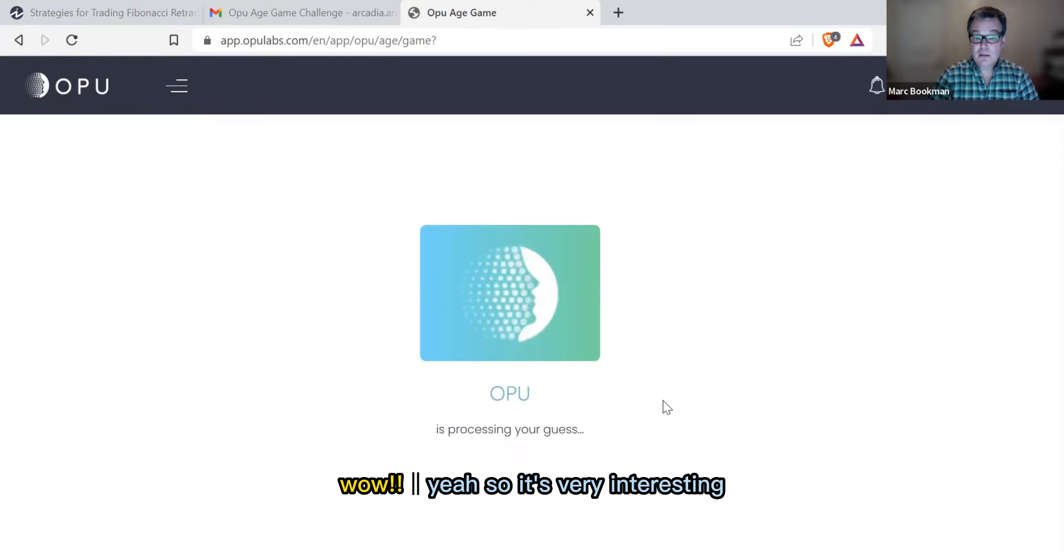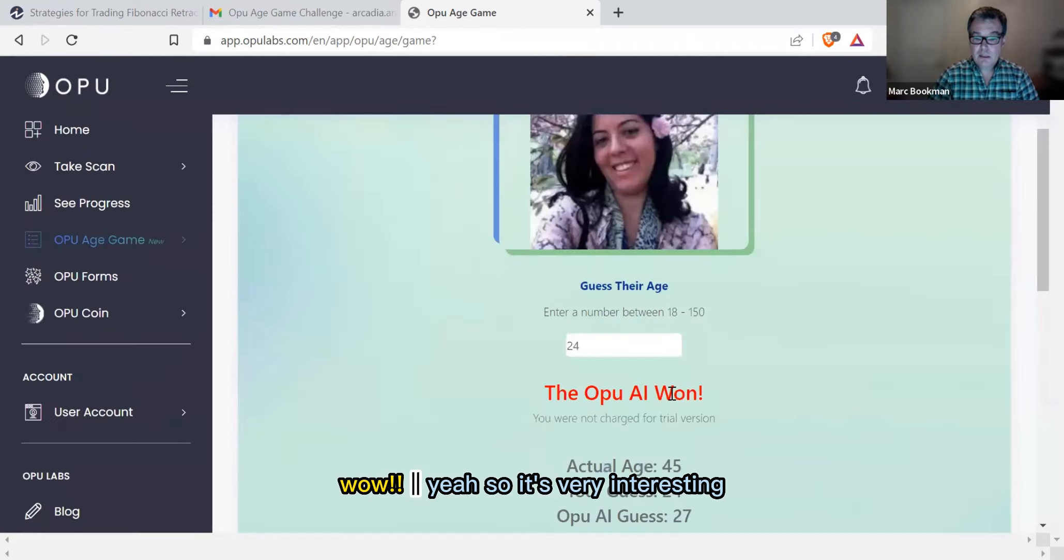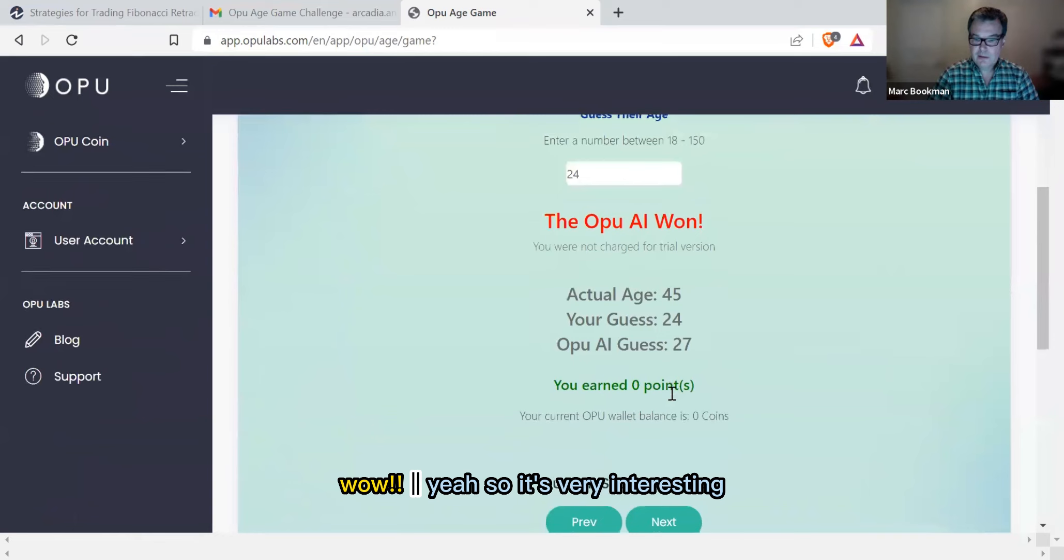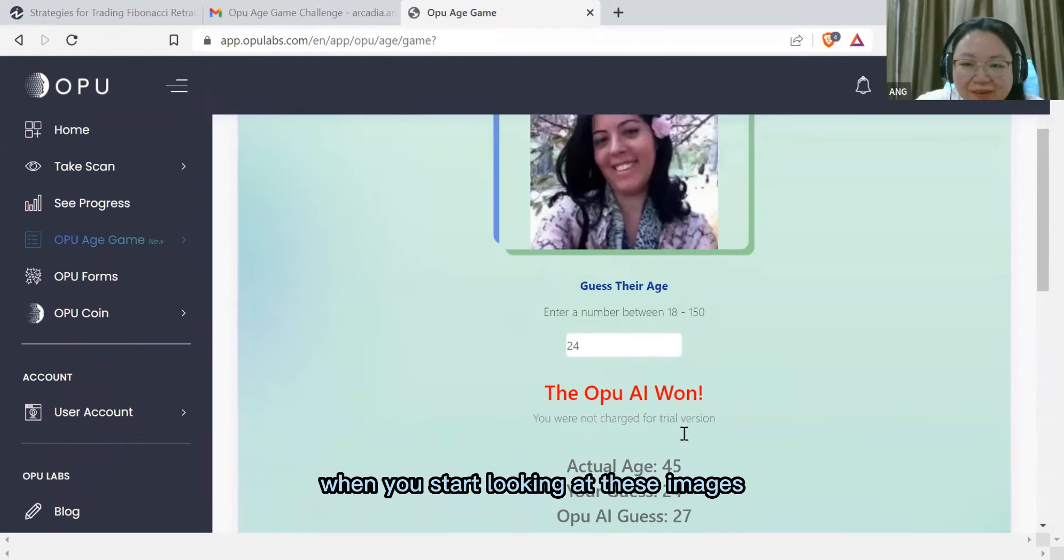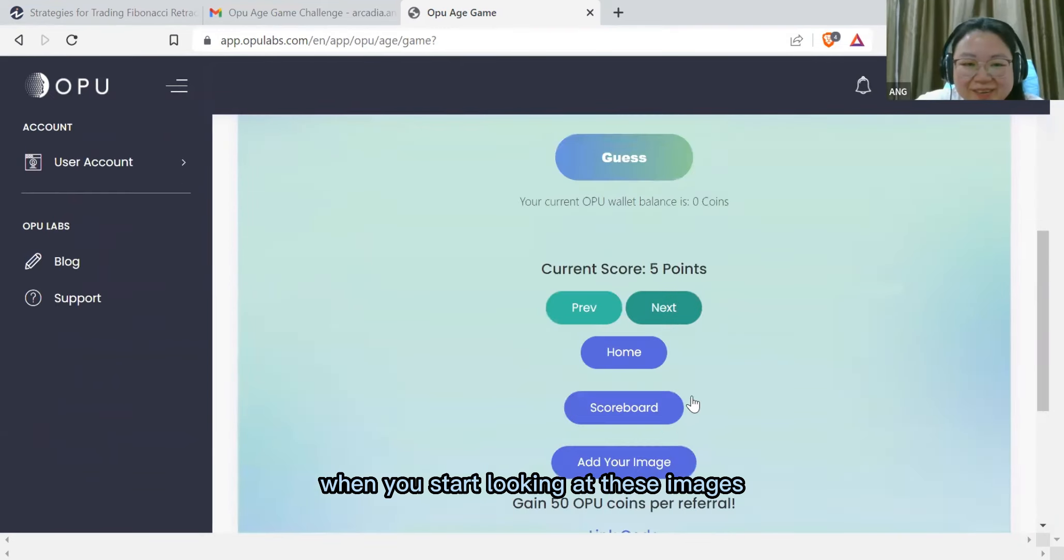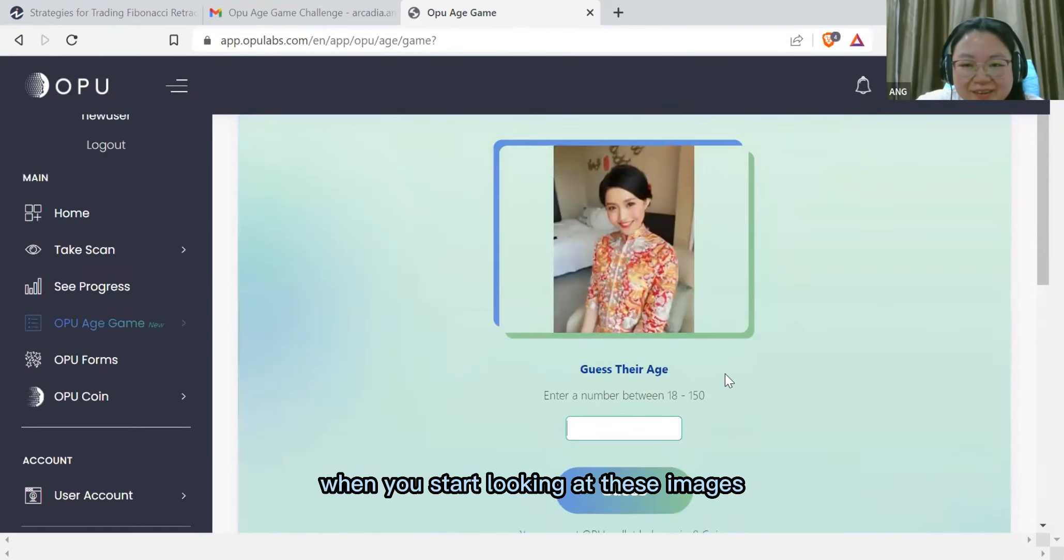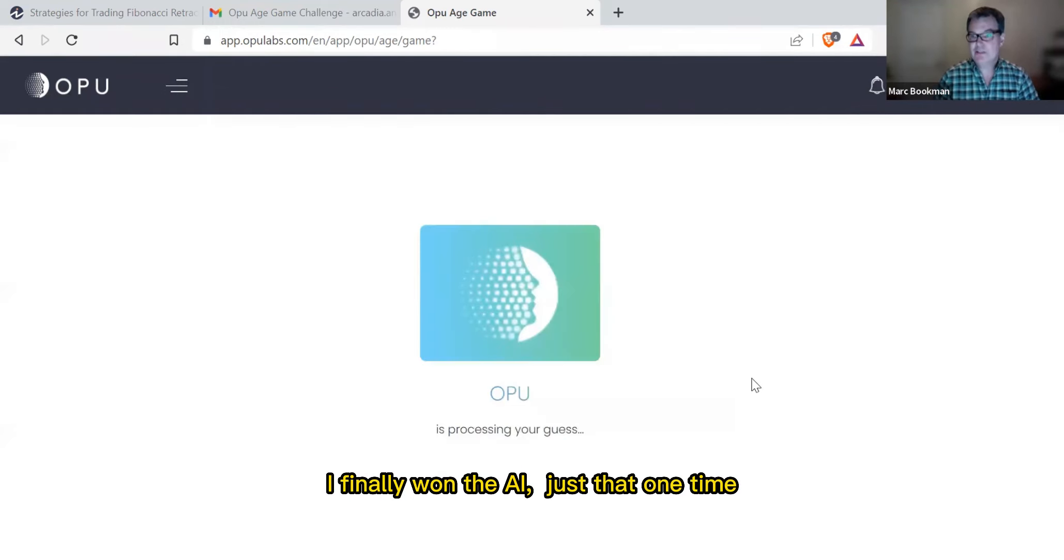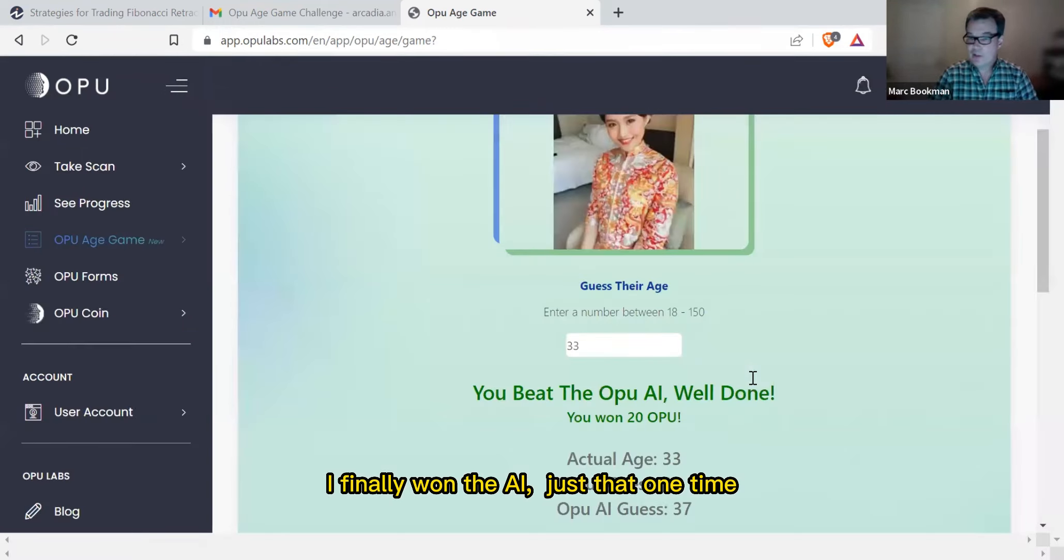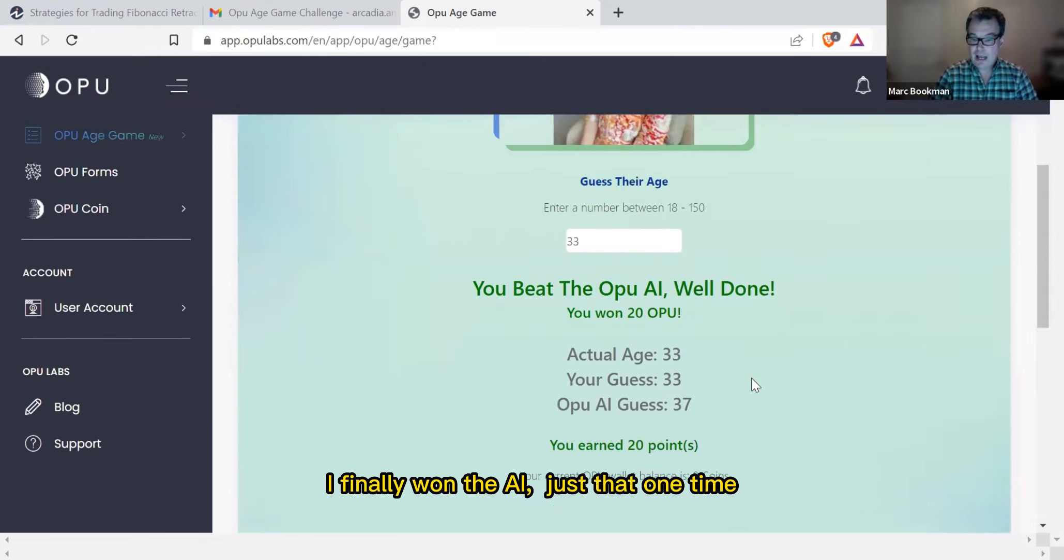Yeah, so it's very interesting when you start looking at these images to start to think about how we consider. I finally won against the AI just that one time.